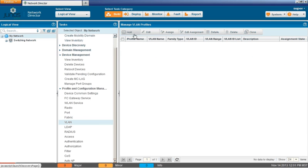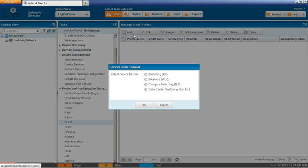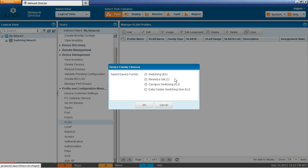Now that we're there, we can click the add button and then we're presented with the device family chooser window. And, you know, we know it's an EX switch. So you would assume that we would want to click the first option, but we do have some other options. Let's go through those. Wireless WLC is about wireless LAN controllers. We know that's not what we have. Then we do have campus switching ELS and data center switching non-ELS. Now it's a little fuzzy actually. Which one do we want to pick?